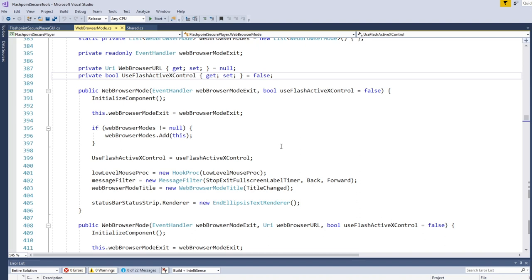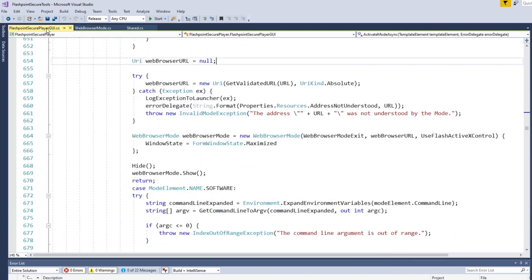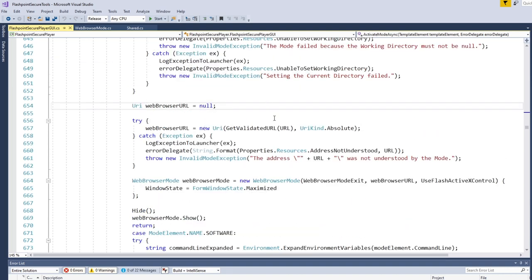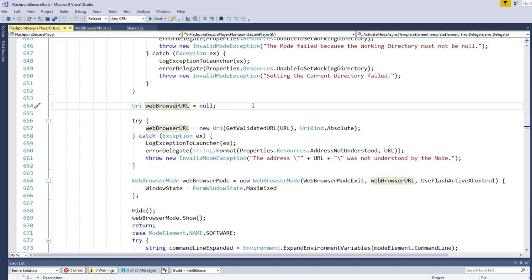But before I even get into how the web browser itself works, we should probably look at how it's instantiated. So if we go to the main file of this application, you can see here, this is where the web browser is created. I'm not going to bother explaining what the code that happens before this point, because I'm not really going in order, I'm just going to go in order of what I feel like talking about today.